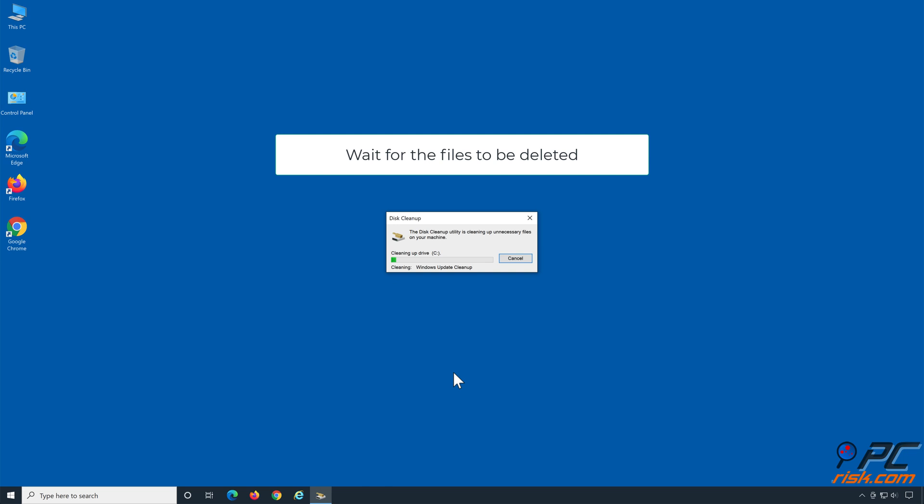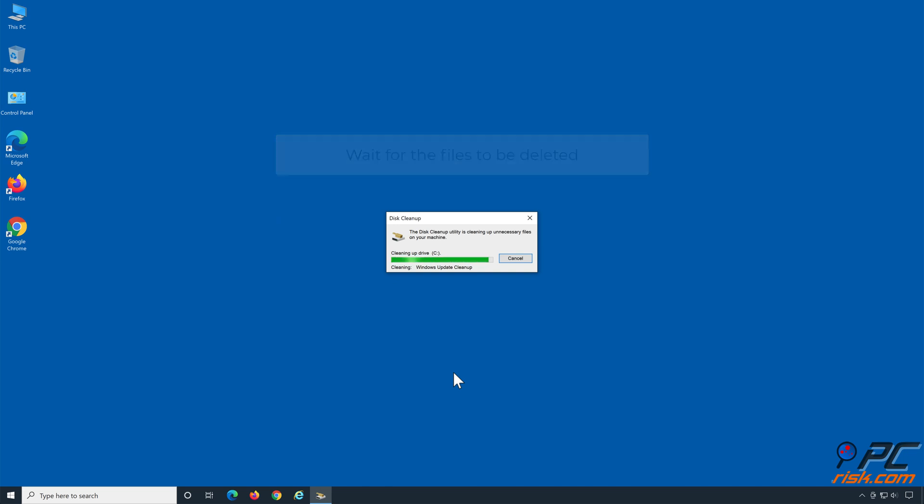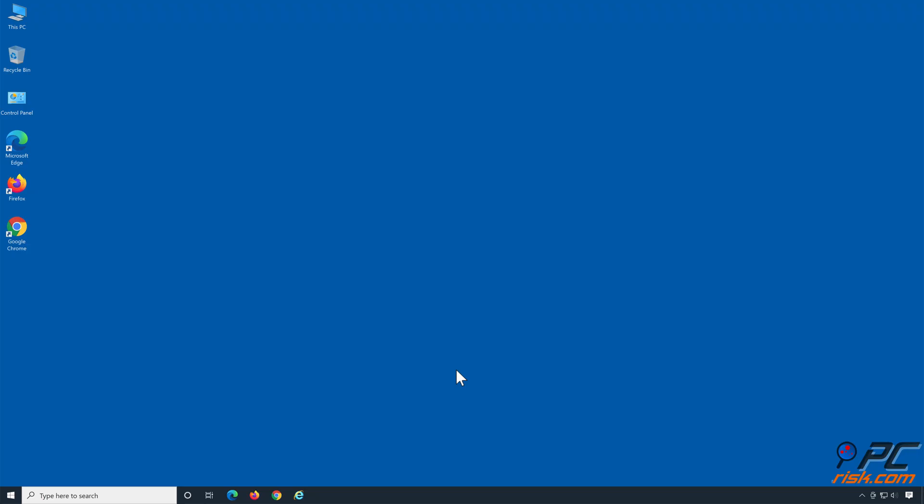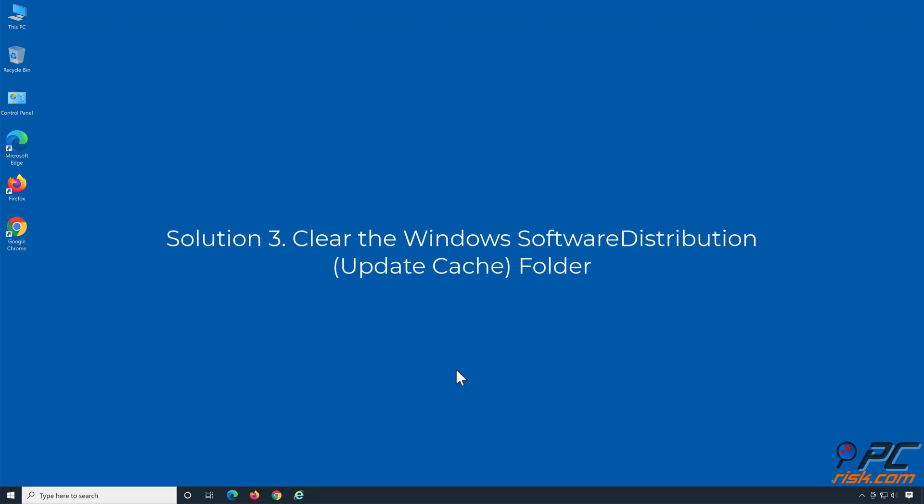Wait for the files to be deleted. Try to update Windows. Solution 3: Clear the Software Distribution folder.